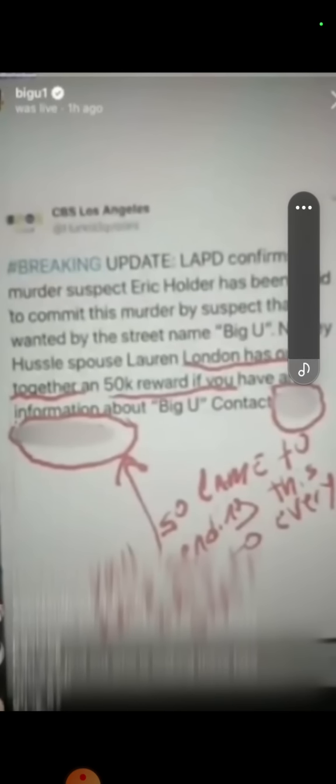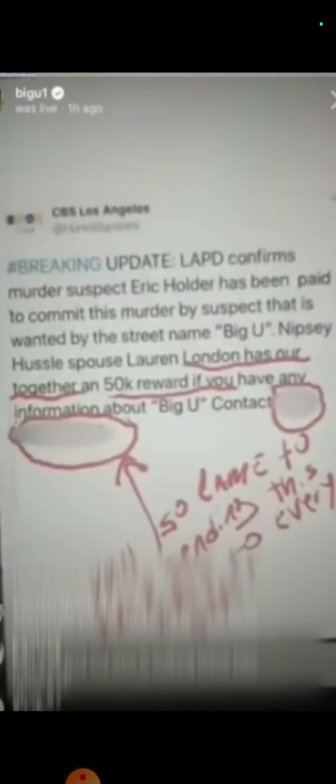Let me know what y'all think. That was that female, allegedly an ex-Crip who worked with Nipsey Hustle at one point in his life, saying that Big U could be responsible along with anybody else who might have felt jealous of him. But this is one of the text messages back in 2019 that made people believe that it was Big U who was responsible. It actually goes on to say that it was a tweet sent by CBS Los Angeles saying LAPD confirms murder suspect Eric Holder has been paid to commit this murder by suspect that is wanted by the street name Big U. Nipsey Hustle spouse Lauren London has put together a 50K reward if you have any information about Big U. This was one of the fake messages that was made that made people think initially that Big U might have had a hand in Nipsey's death.